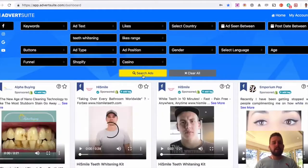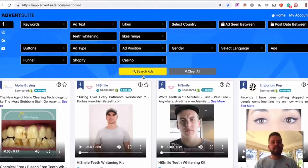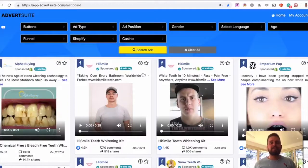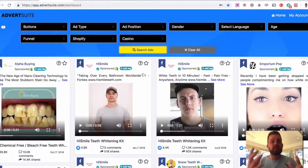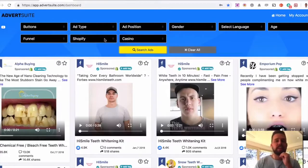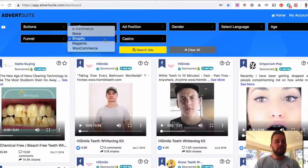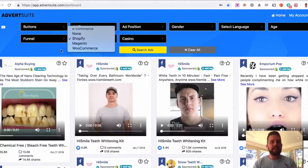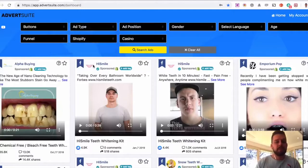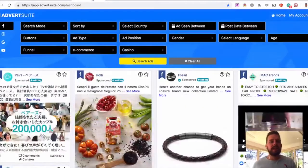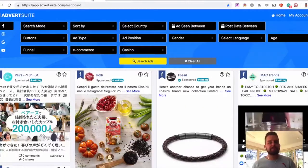And here we go. We can now see the most liked ads running right now related to teeth whitening that are connected to a Shopify store. Again, we can use Magneto or WooCommerce or just eCommerce in general. I'm then going to show you here. Here's an example.